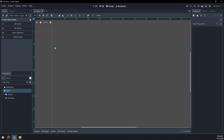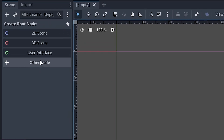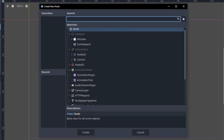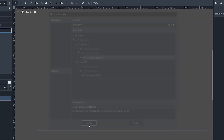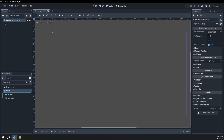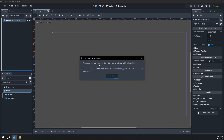The first thing we probably want to do is make a character. I'm going to go over here and click other node, then type in character. There will be a node called CharacterBody2D — select that and click create. Now in our node tree we have a CharacterBody2D node, but we do have a little warning here. We can click on that and it says this node has no shape, so it can't collide or interact with other objects. It says consider adding a CollisionShape2D or a CollisionPolygon2D as a child to define its shape.